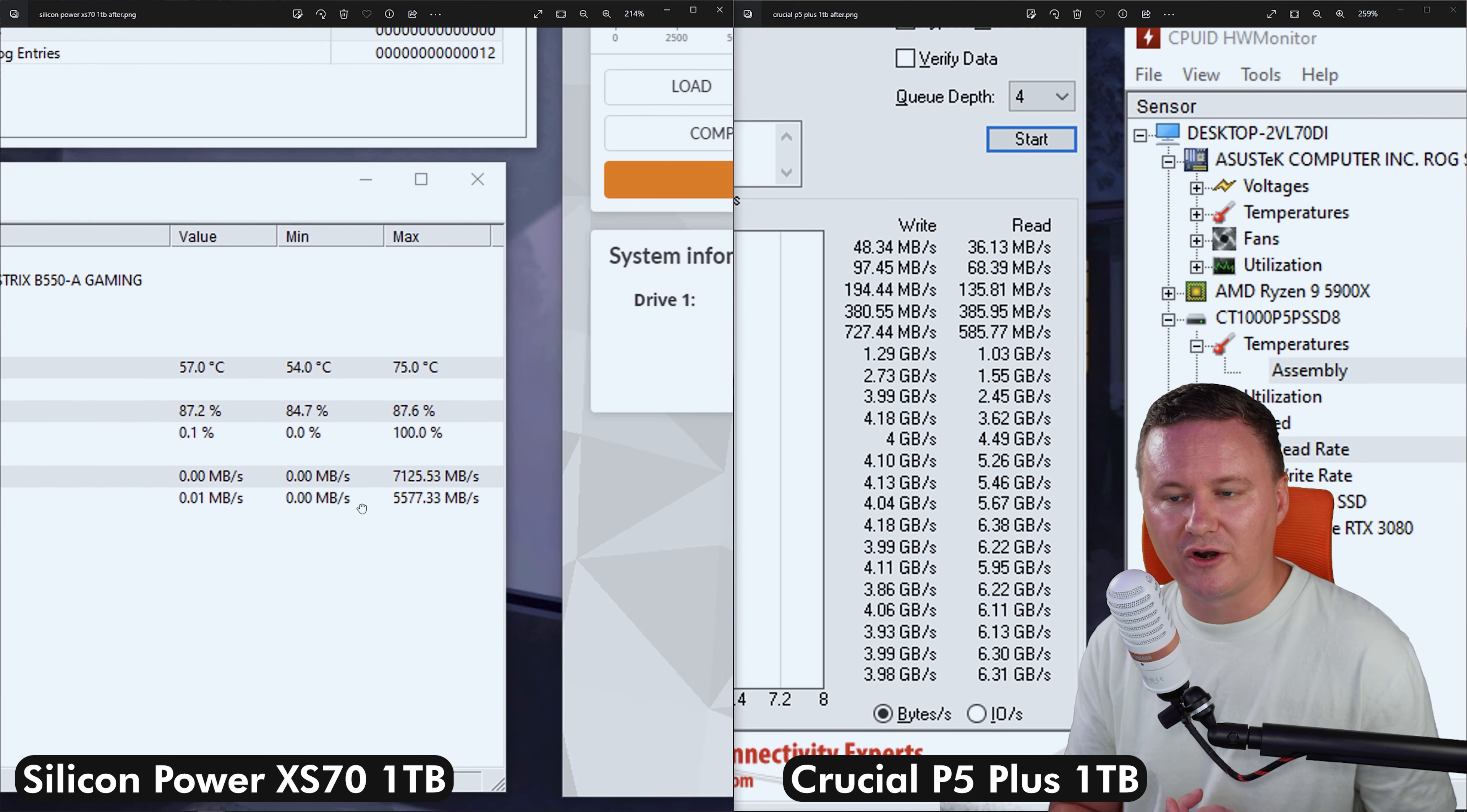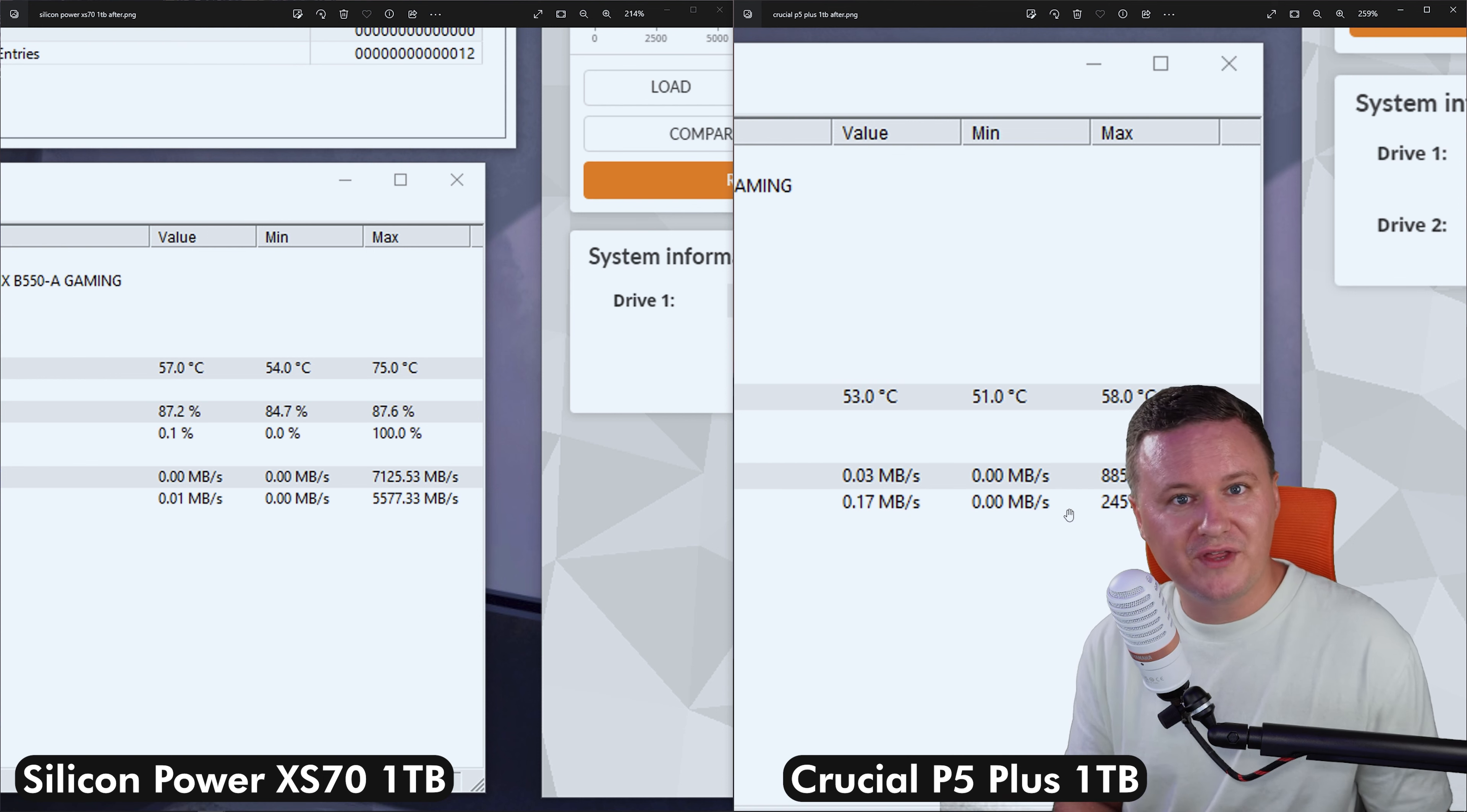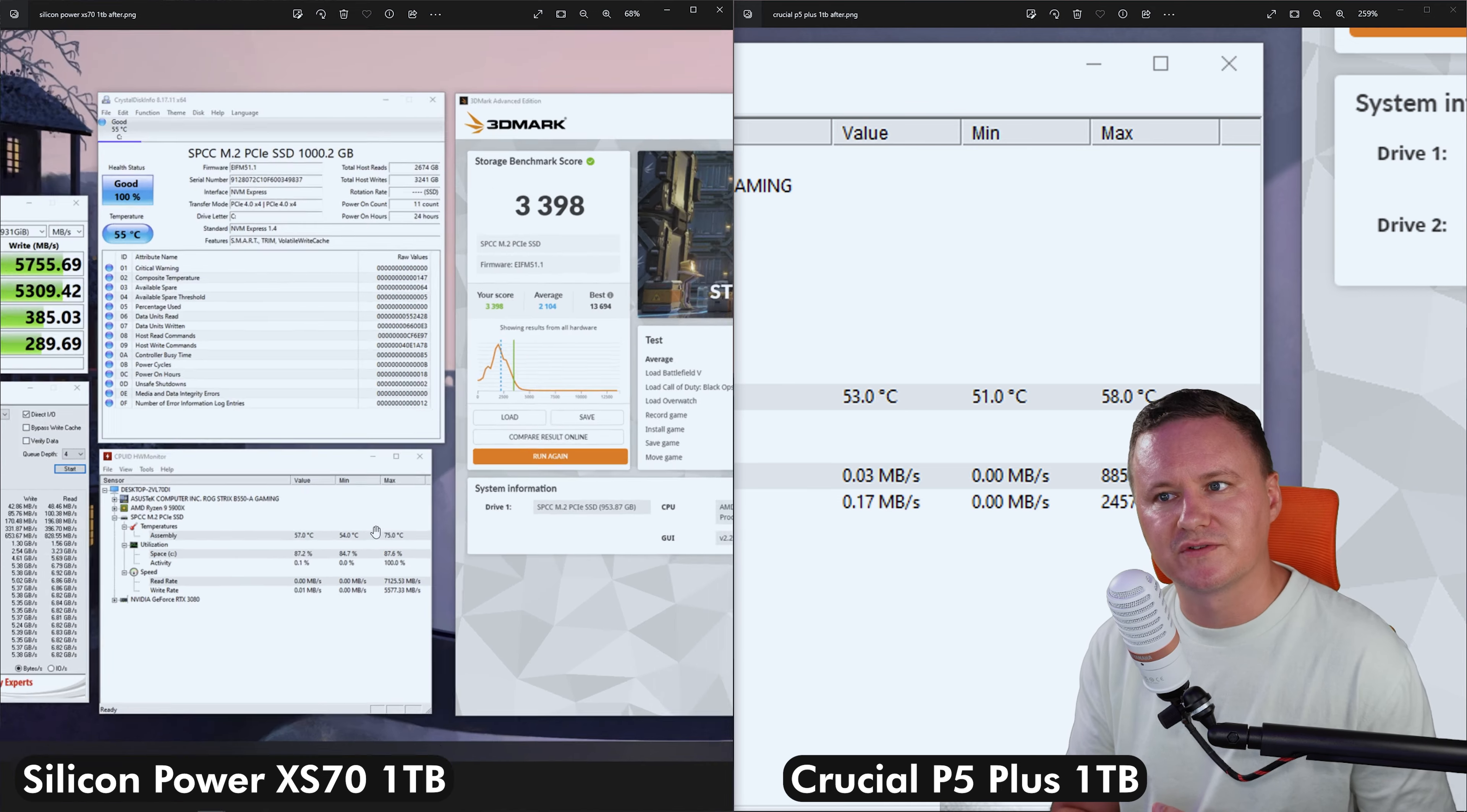So the hottest that we got on the XS70 was 75 degrees Celsius and then 58 degrees compared on the P5 Plus. So I wonder if the actual heatsink on that XS70 drive isn't actually performing as well as the one that might be coming on the motherboard. So, you know, you could fiddle with it and you could pull the heatsink off and give it a try without it and use one that comes on your motherboard instead. But I mean, these drives are going to get a little bit toasty when you're pushing them as hard as I am running these benchmarks. And to be honest with you, I'm not even really that concerned with the temperatures. I think that's perfectly fine, especially when you're doing short bursty sort of workloads.